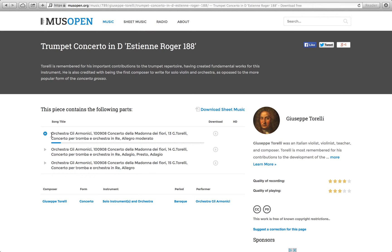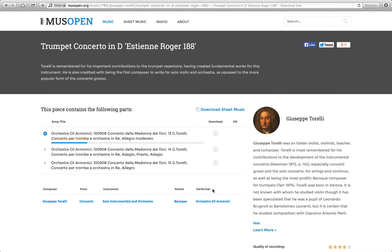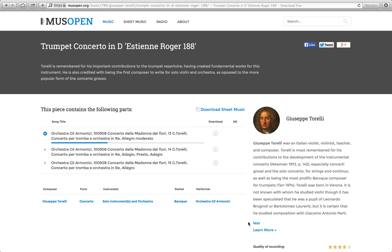Giuseppe Torelli was an Italian violinist, violist, teacher, and composer. Torelli is most remembered for his contributions to the development of the Instrumental Concerto, especially Concerti Grossi and the Solo Concerto for Strings and Continuo, as well as being the most prolific Baroque composer for trumpets. Torelli was born in Verona. It is not known with whom he studied violin, though it has been speculated that he was a pupil of Leonardo Brugnoli or Bartolomeo Laurenti. But it is certain that he studied composition with Giacomo Antonio Perti.